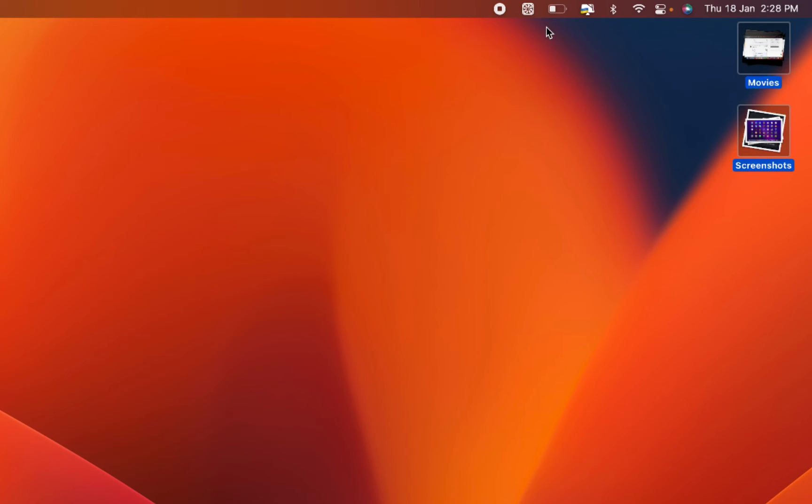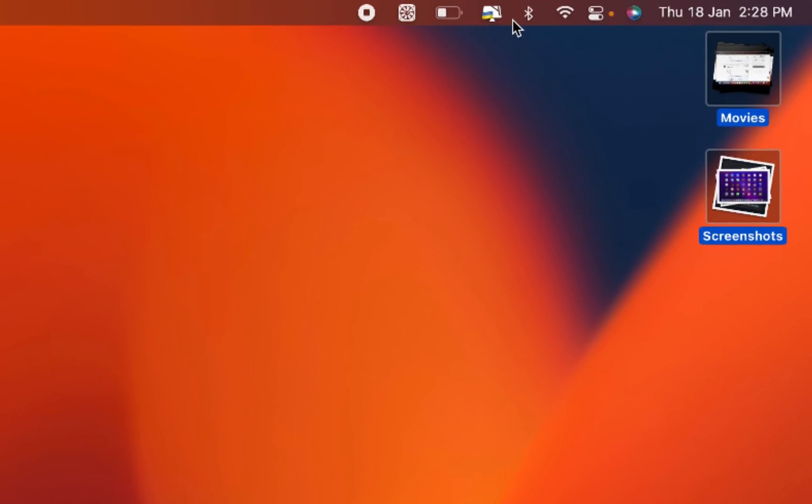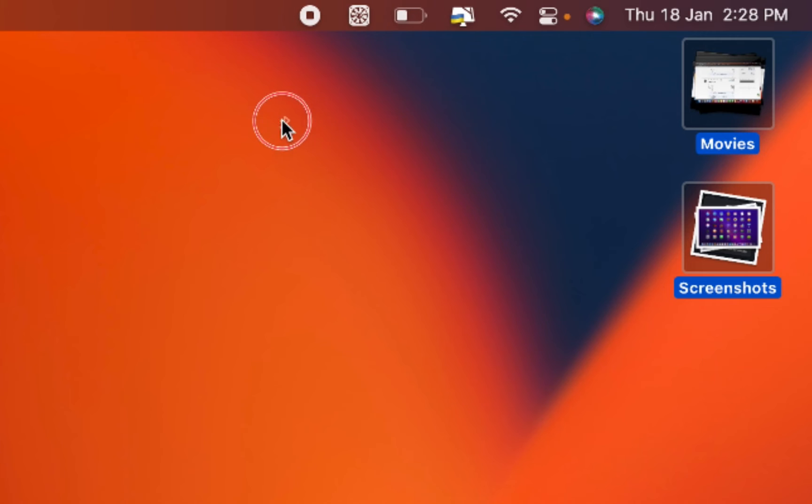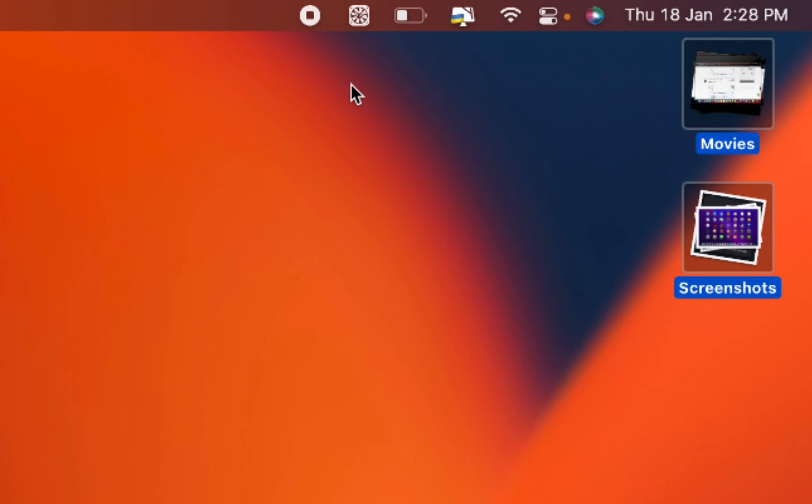Additionally, you can hold the command key while dragging the icon out of the menu bar and release it when the X symbol appears.